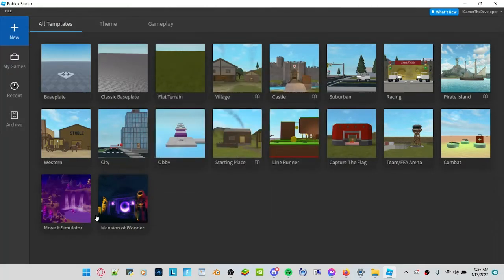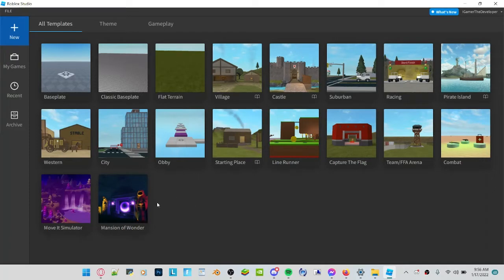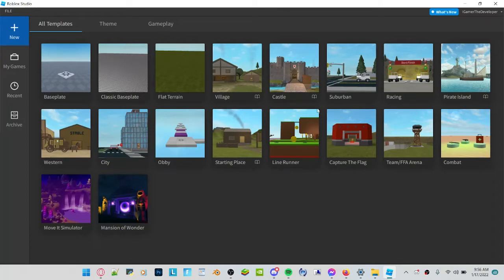Then you see a bunch of templates here and which one are you supposed to choose? Well, Line Runner is a good game and that's what I was playing earlier and talking about. So you click Line Runner.